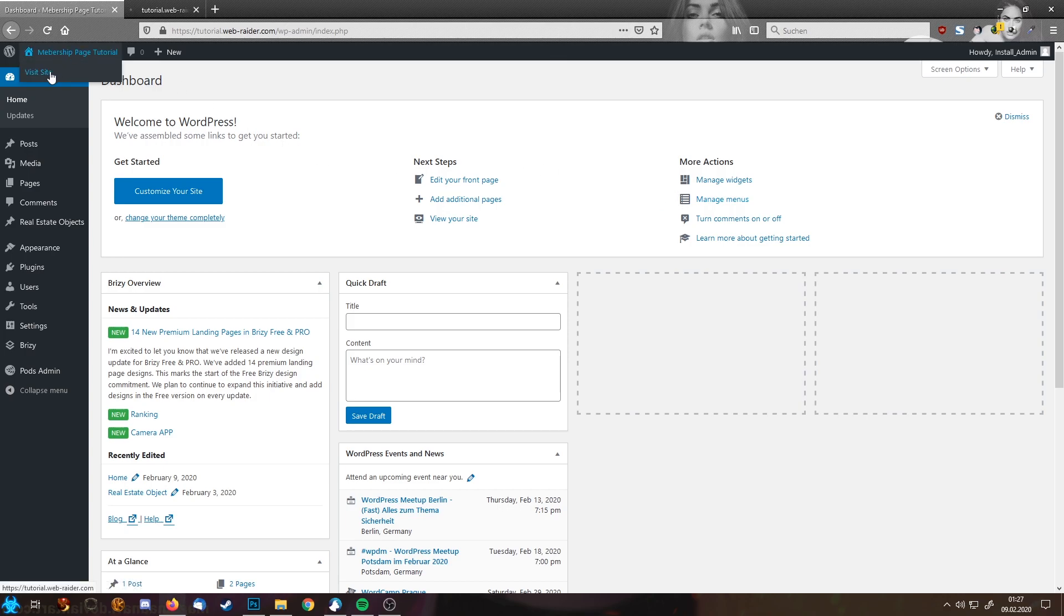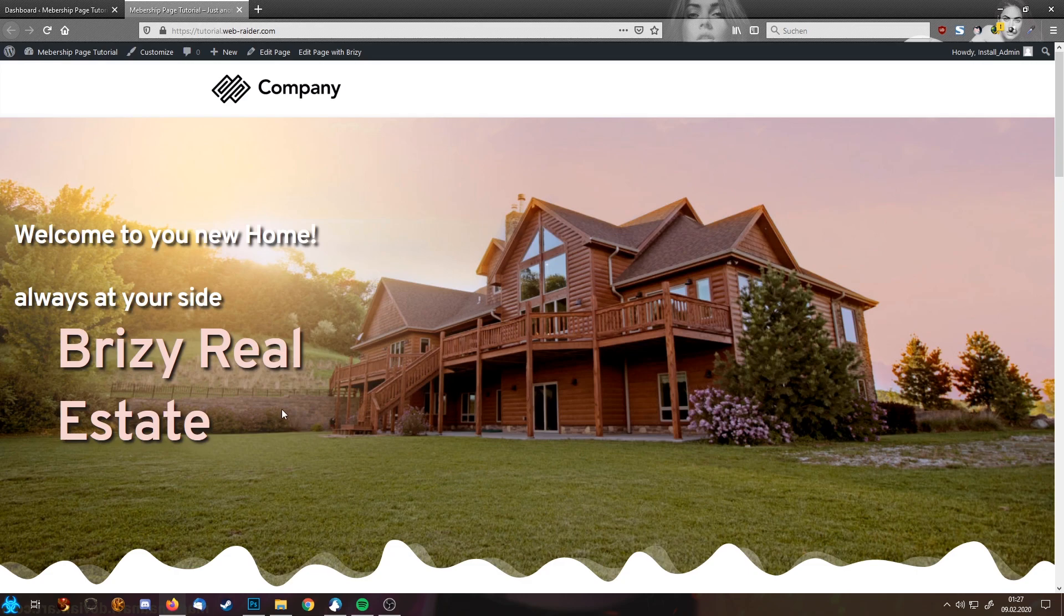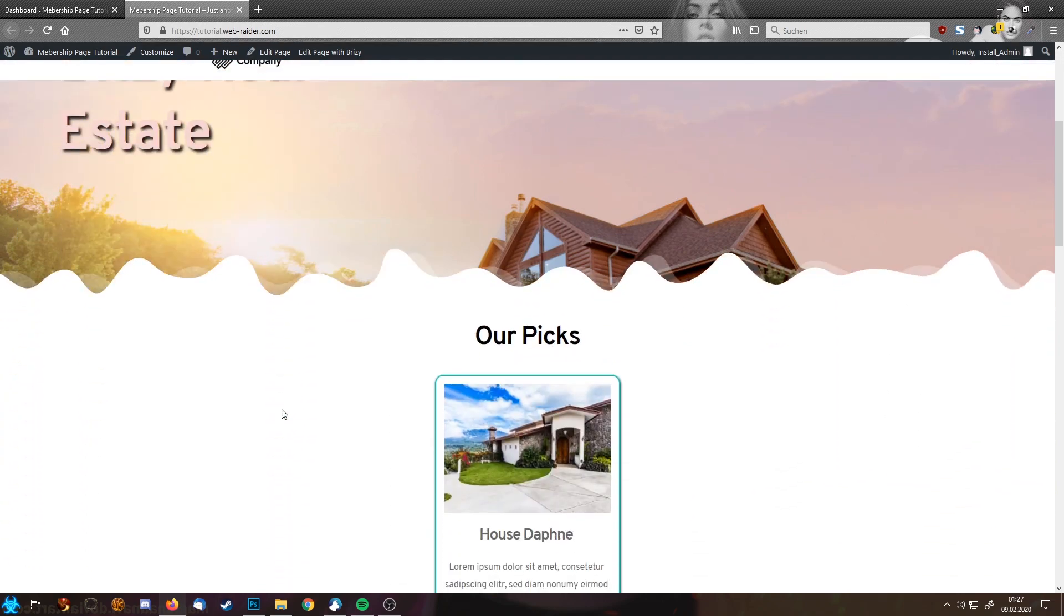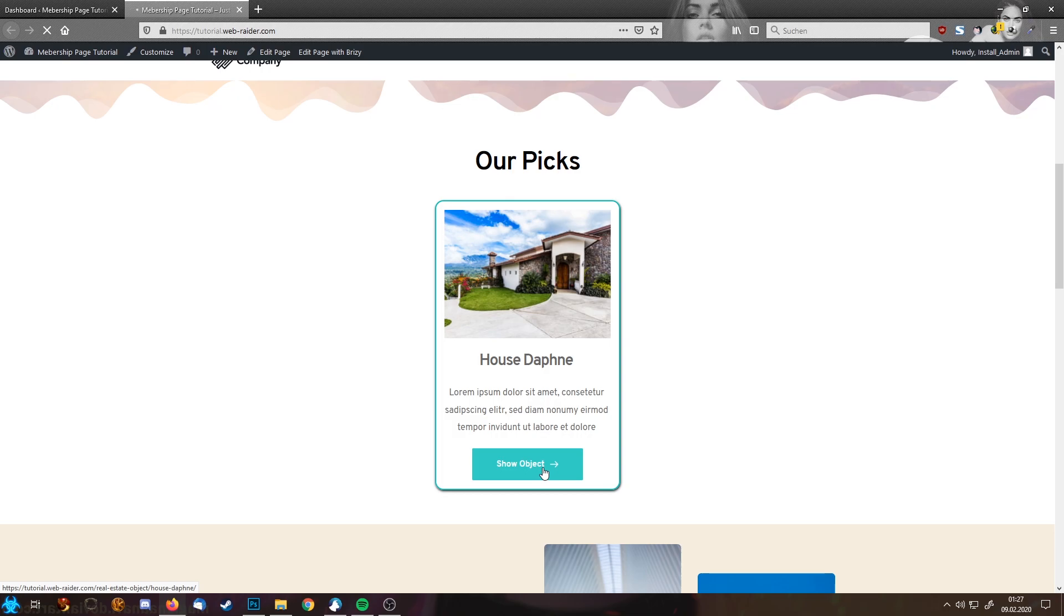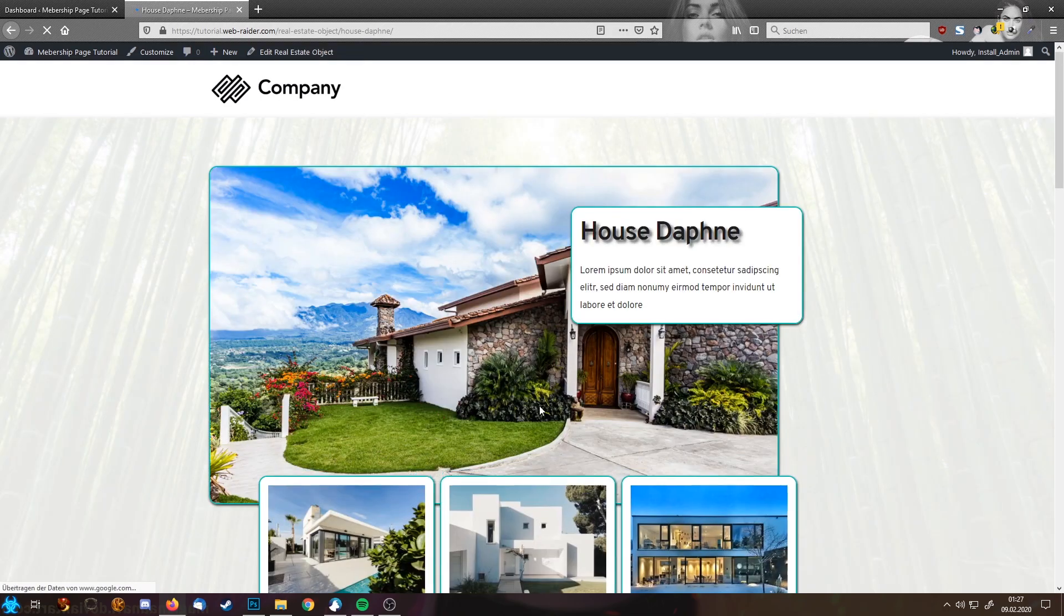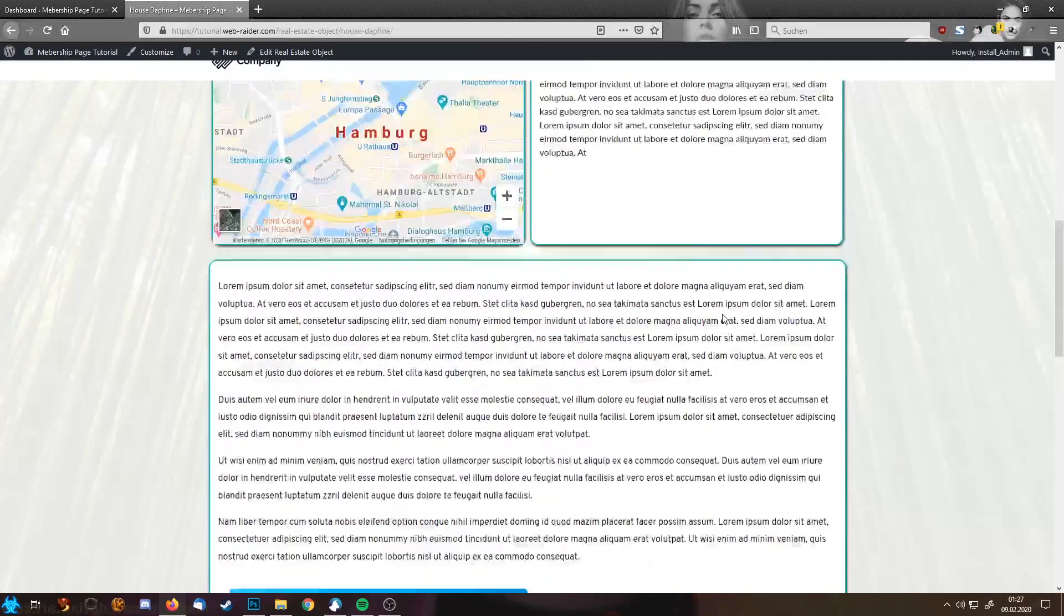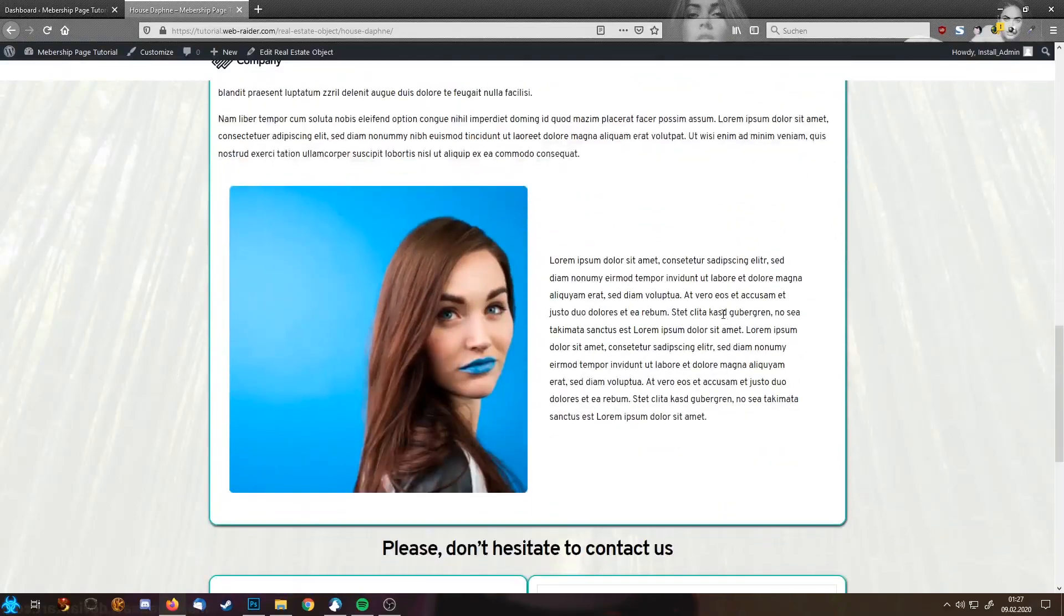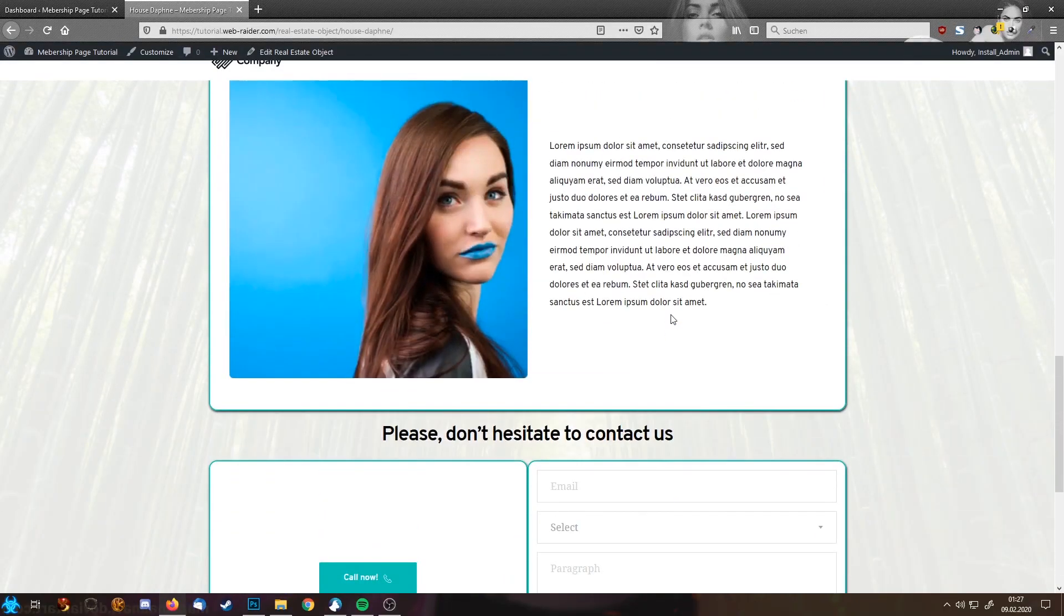To work on the website I'm going to choose the tutorial page I recently created, the real estate website. You see it's still as we left it in our tutorial. We have our test object here. I'm going to click on the link. You can see the page loads and everything still looks as it was in our last tutorial.